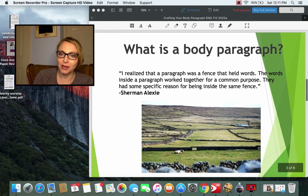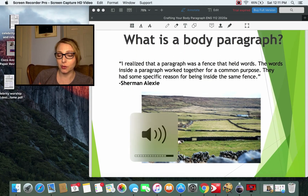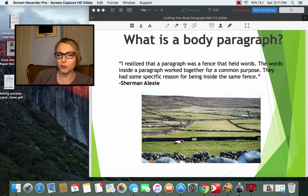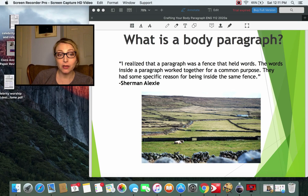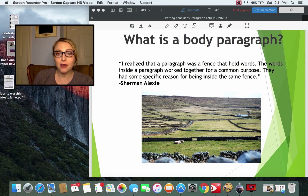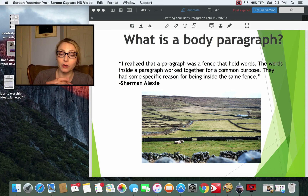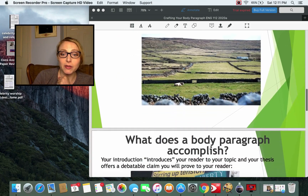What is a body paragraph? The Native American author Sherman Alexie has this great essay — I think it's called Superman and Me — and he talks about teaching himself to read. He has this great passage that says: 'I realized that a paragraph was a fence that held words. The words inside a paragraph work together for a common purpose. They had some specific reason for being inside the same fence.' And that's truly how a body paragraph works.